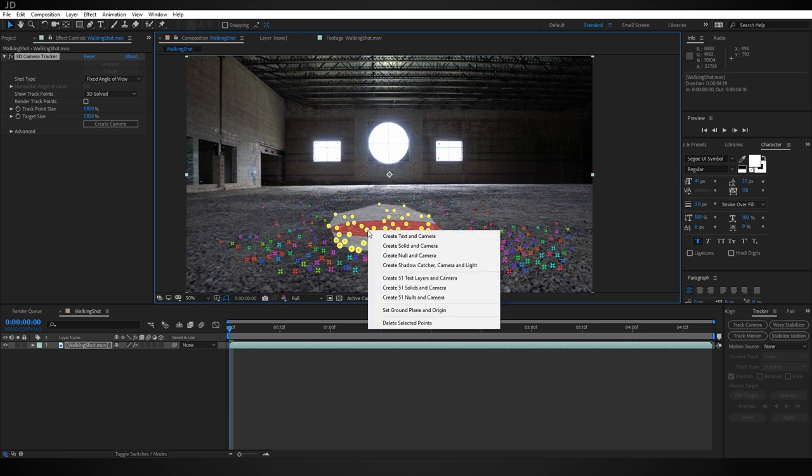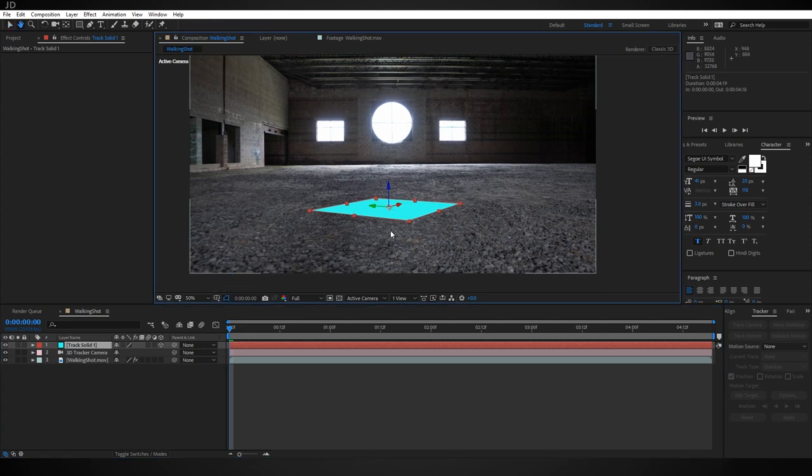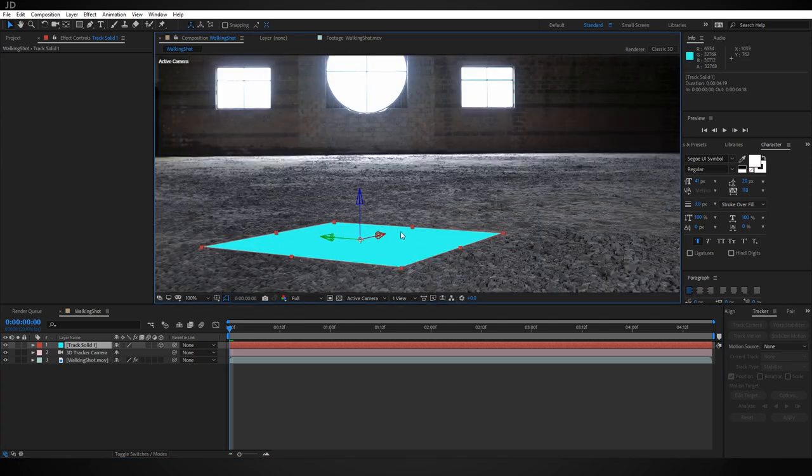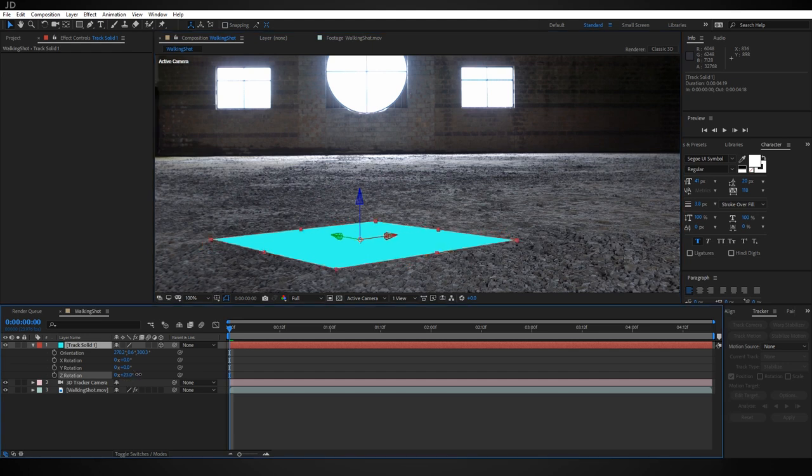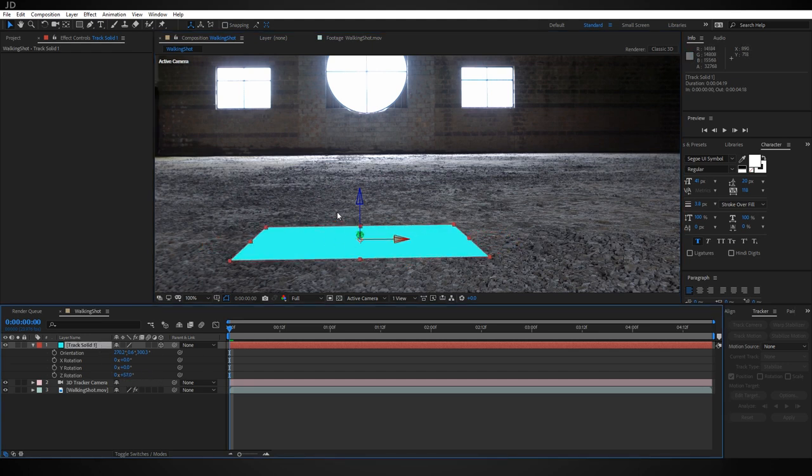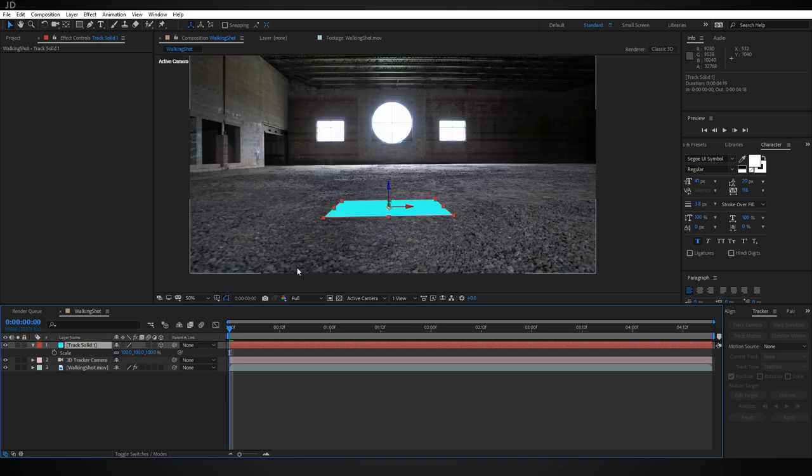Just click and drag and select a whole bunch of these points. Right-click and then choose Create Solid and Camera. Now we want to rotate this solid so that the flat edge is facing the back of the shot. Just rotate it on its Z-axis here and that looks about good.